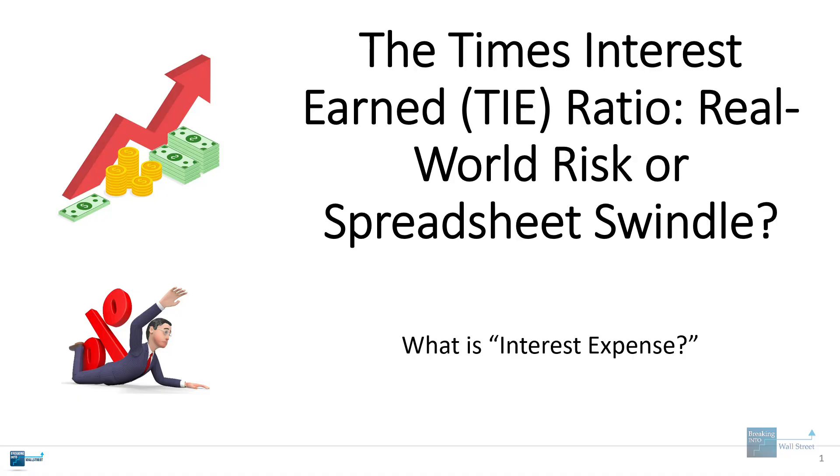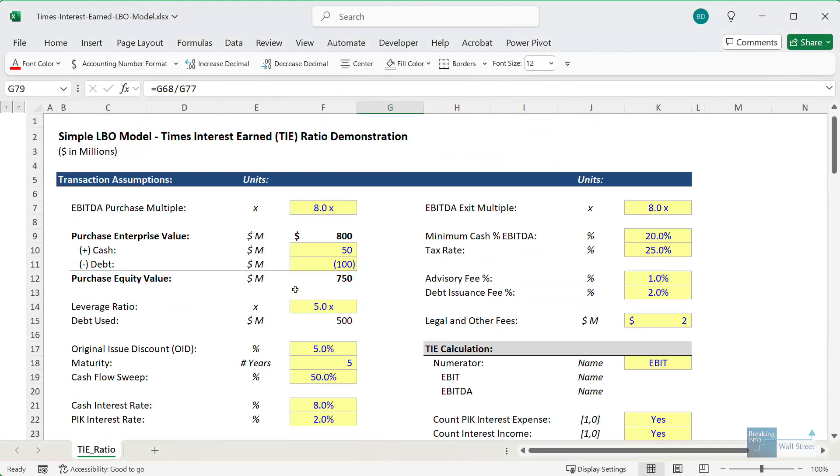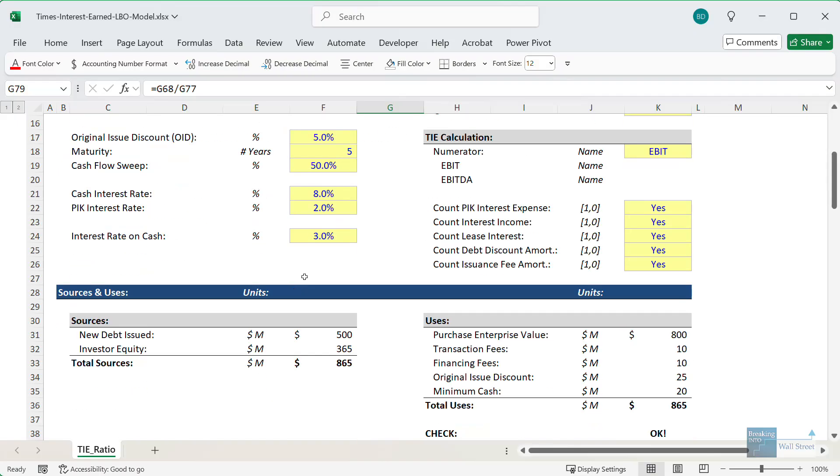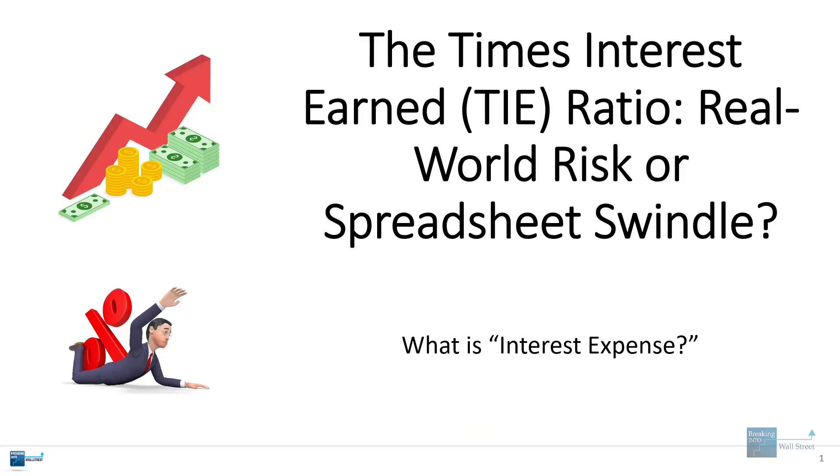I'm going to go through the main points here and then show you an example spreadsheet from a very simple LBO model which lays out the calculations for this ratio and explains some of the nuances.